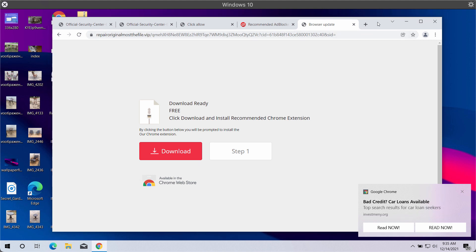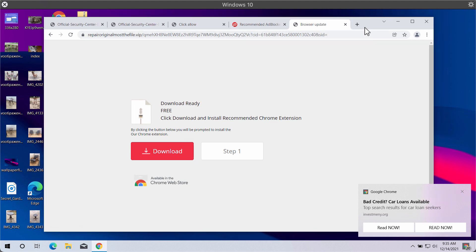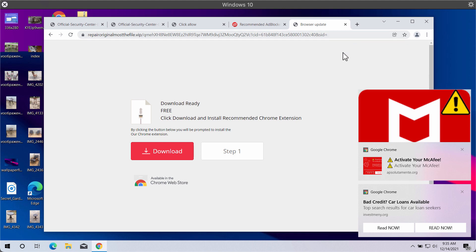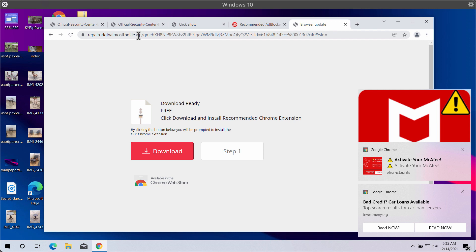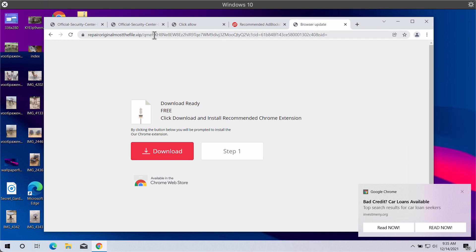This is a deceptive website that may attack Google Chrome browser. This website tries to make people download and install some unwanted browser extension for Google Chrome.